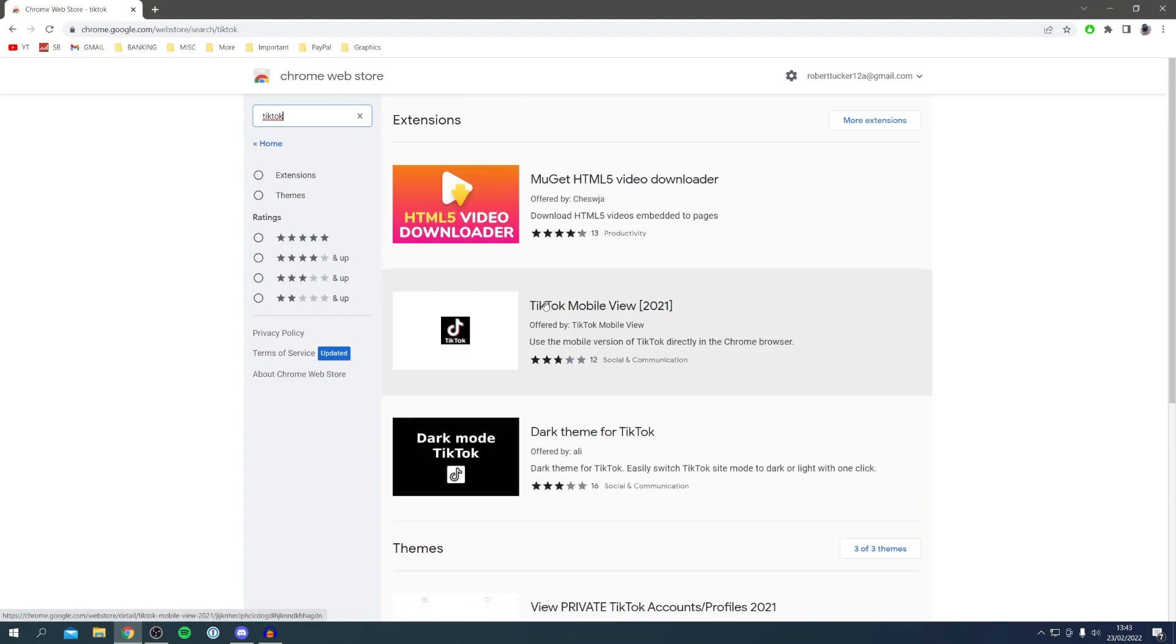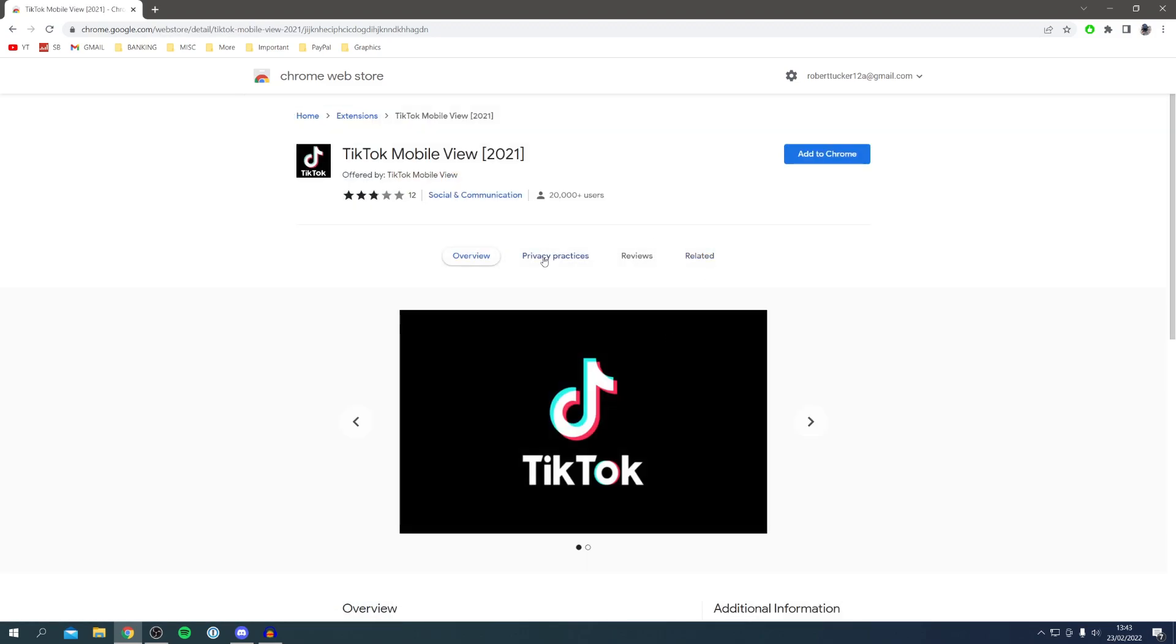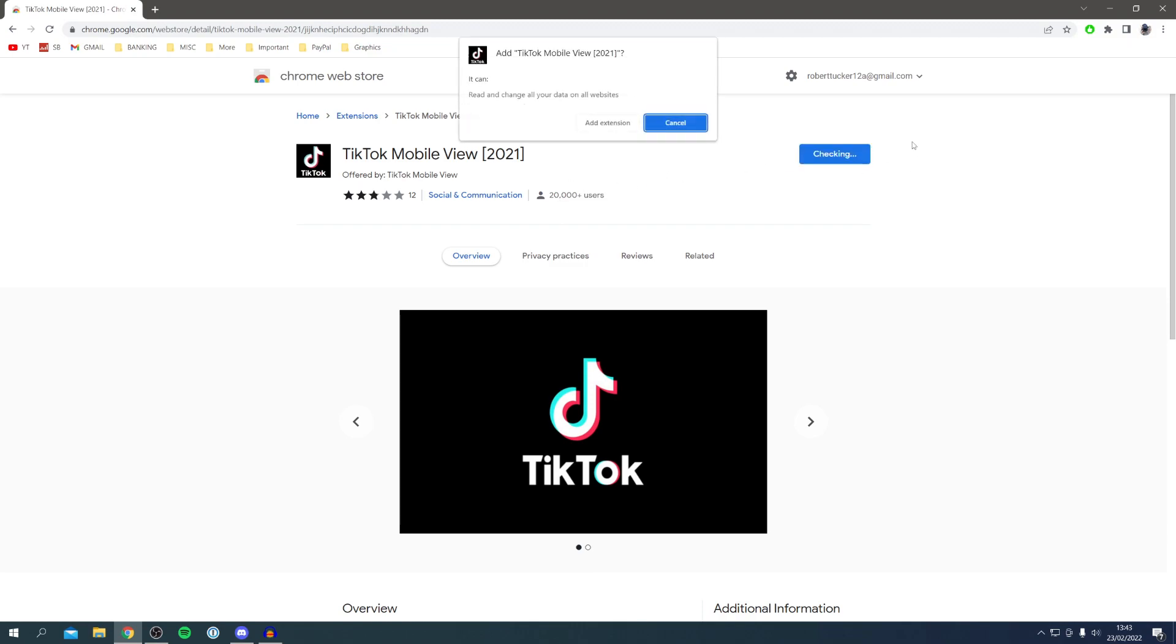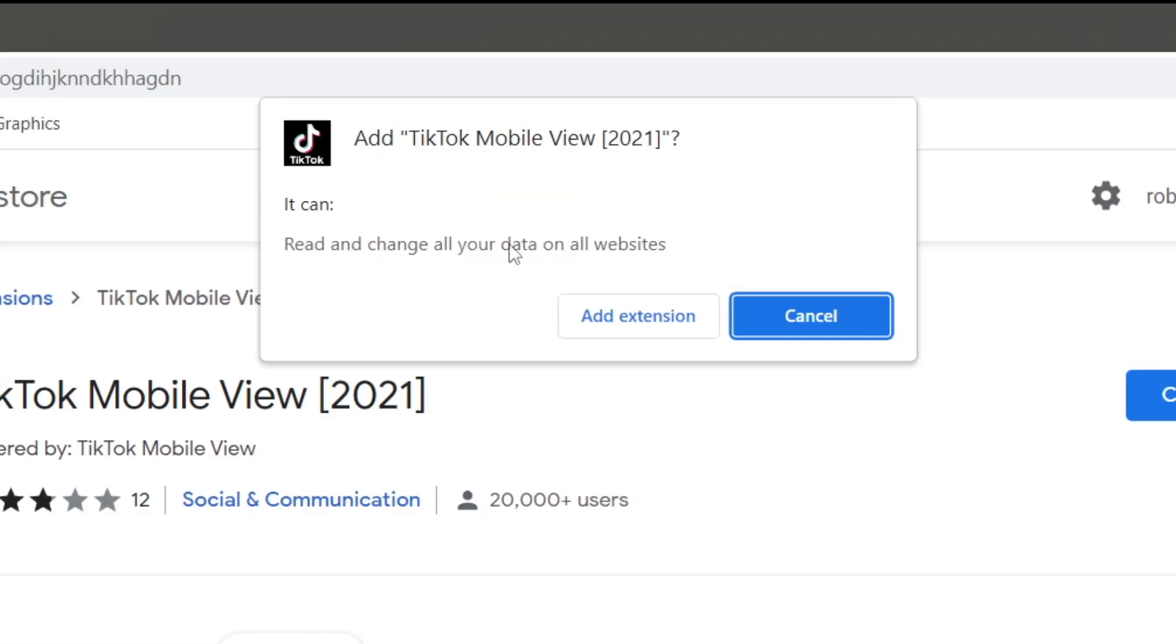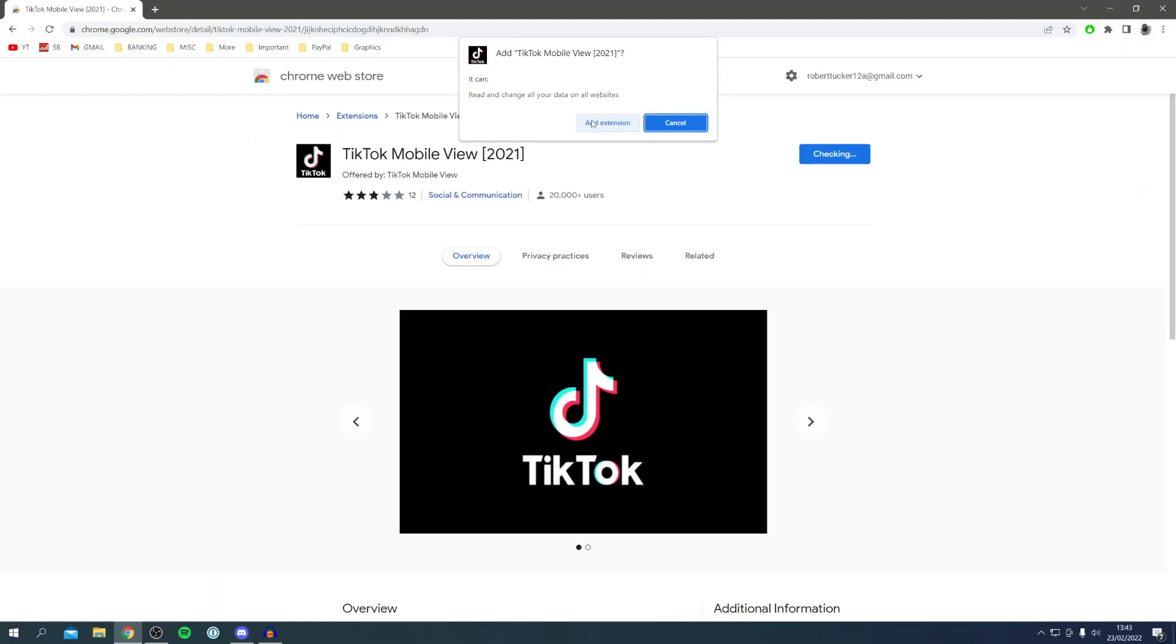All you want to do is make sure you look for TikTok Mobile View just here. Click on it. As you can see, it's used by over 20,000 people. Then all you want to do is click Add to Chrome just like this, and then this pop-up saying it can read and change all your data on websites, so click Add Extension.